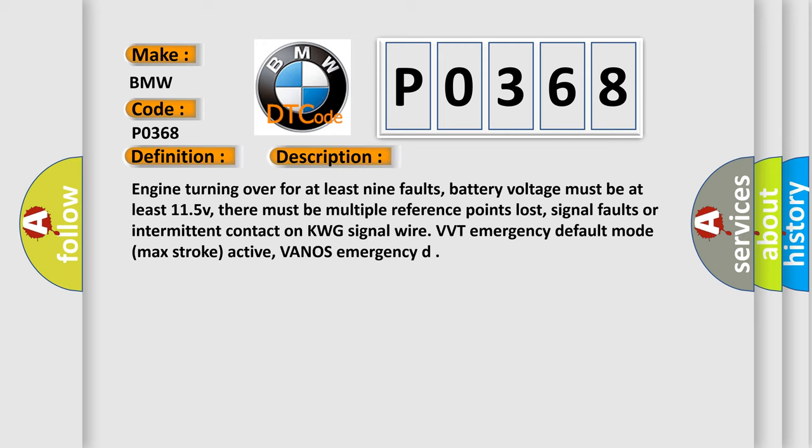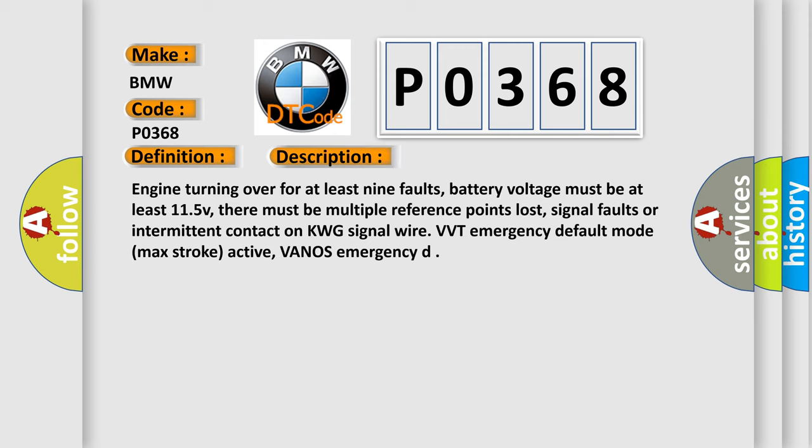And now this is a short description of this DTC code. Engine turning over for at least 9 volts, battery voltage must be at least 11.5V, there must be multiple reference points lost, signal faults or intermittent contact on KWG signal wire. VVT Emergency Default Mode Max Stroke Active, VANOS Emergency.